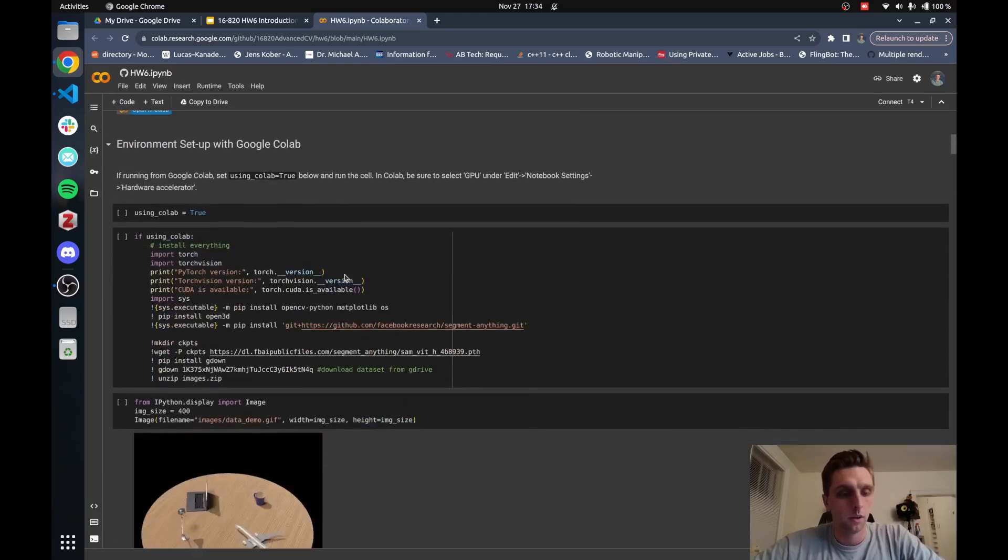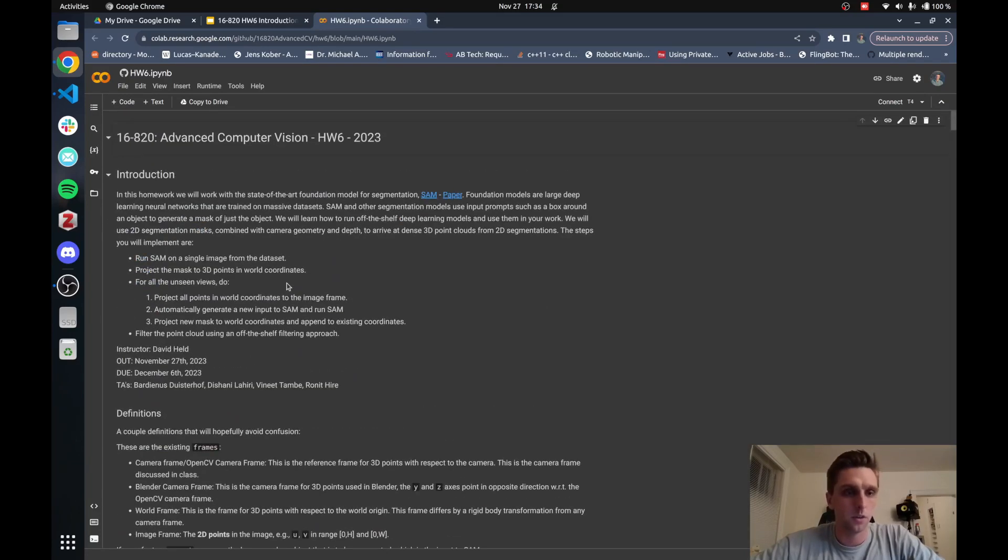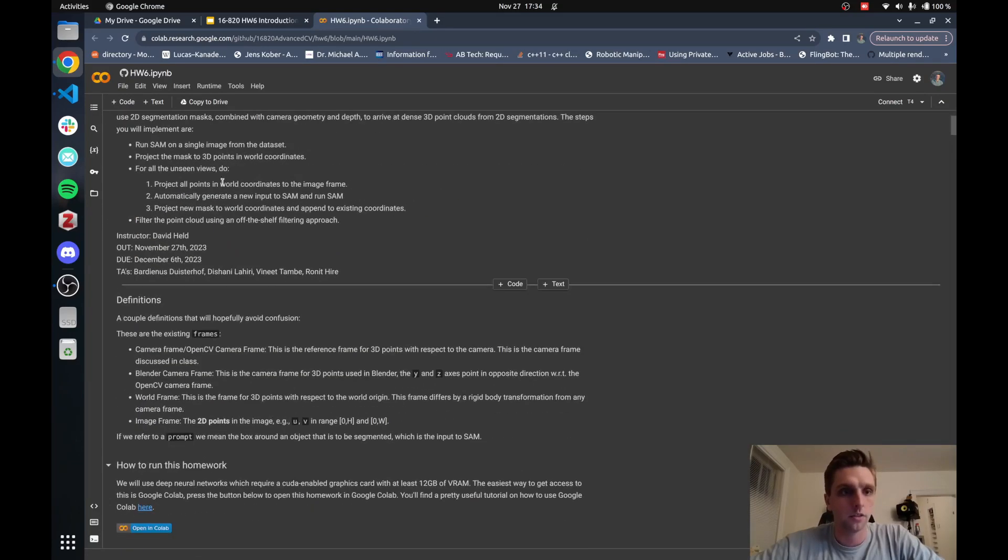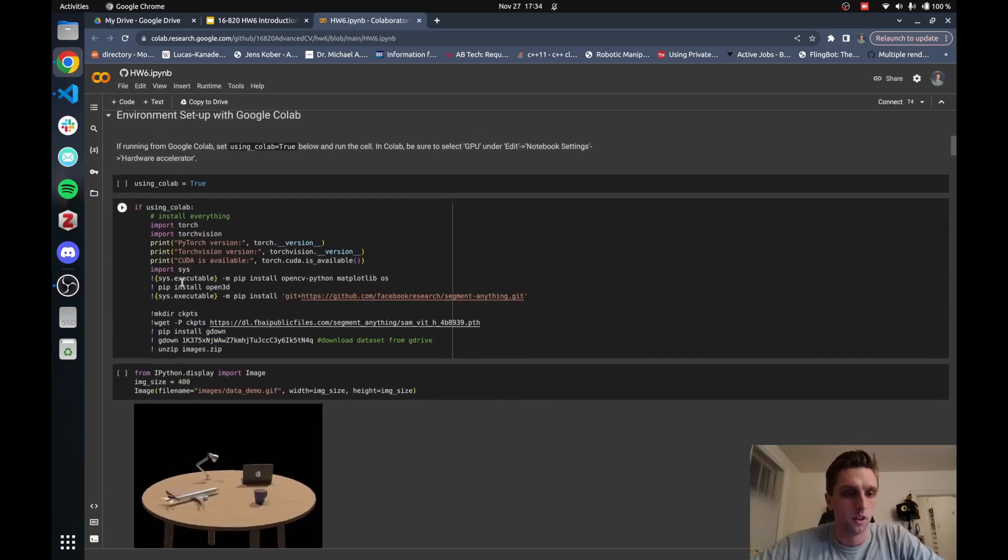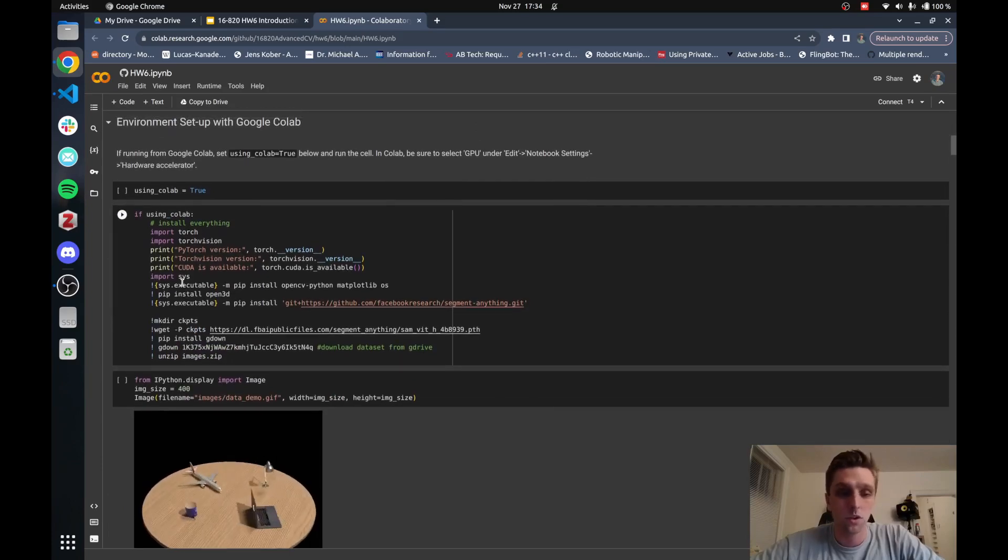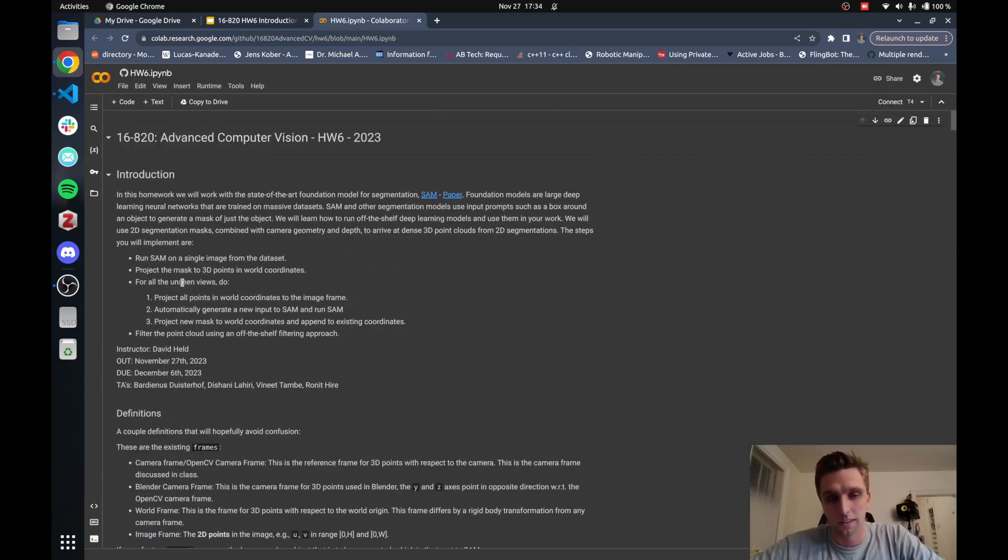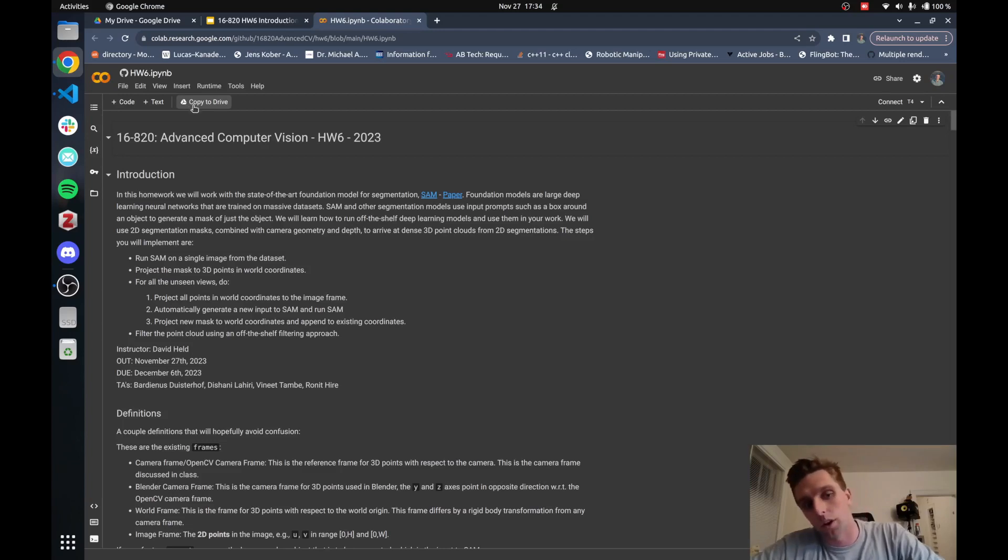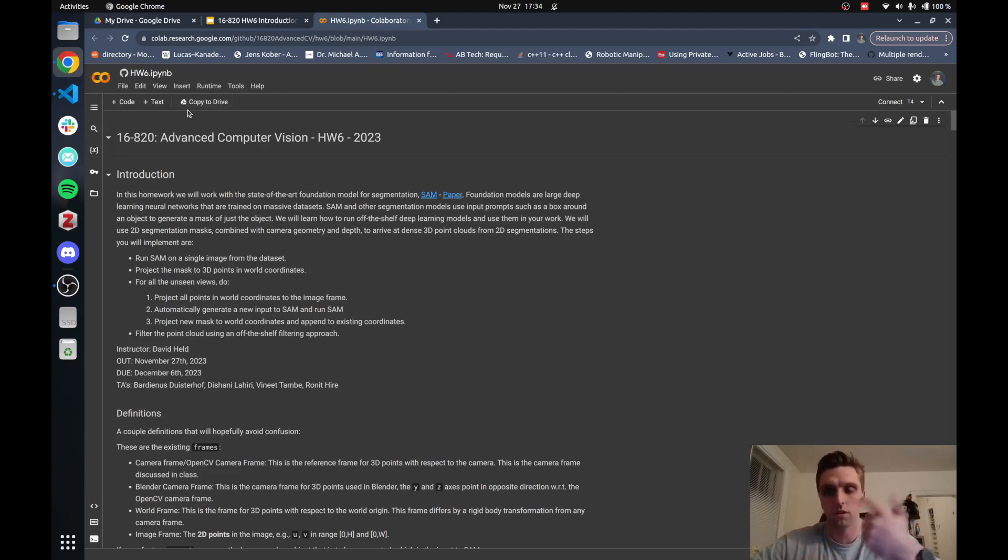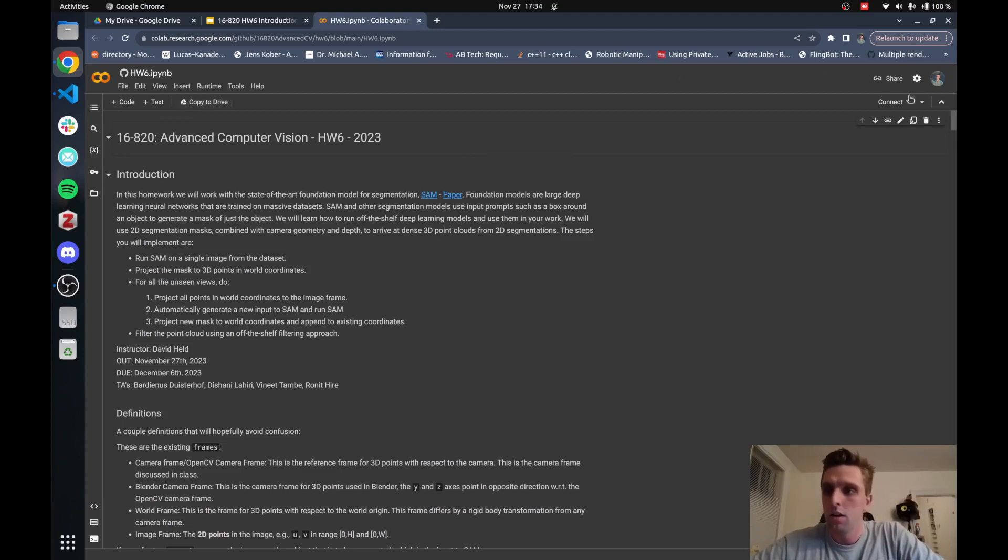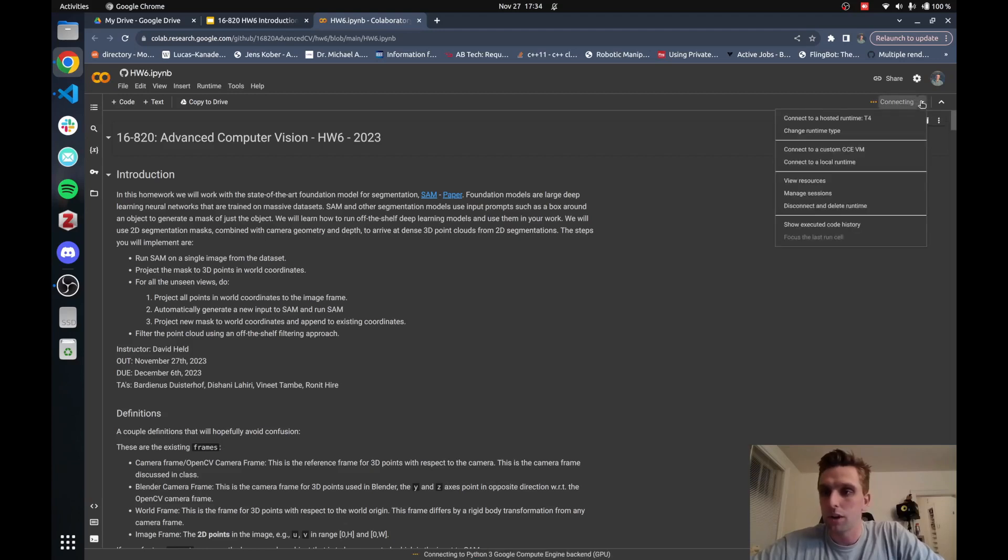You can work in here directly. You can save to your Google Drive. Copy to drive is one of the options. Make sure you save it to drive. As far as I know, you have to copy it to drive and then start working in it for it to be saved to your local things.